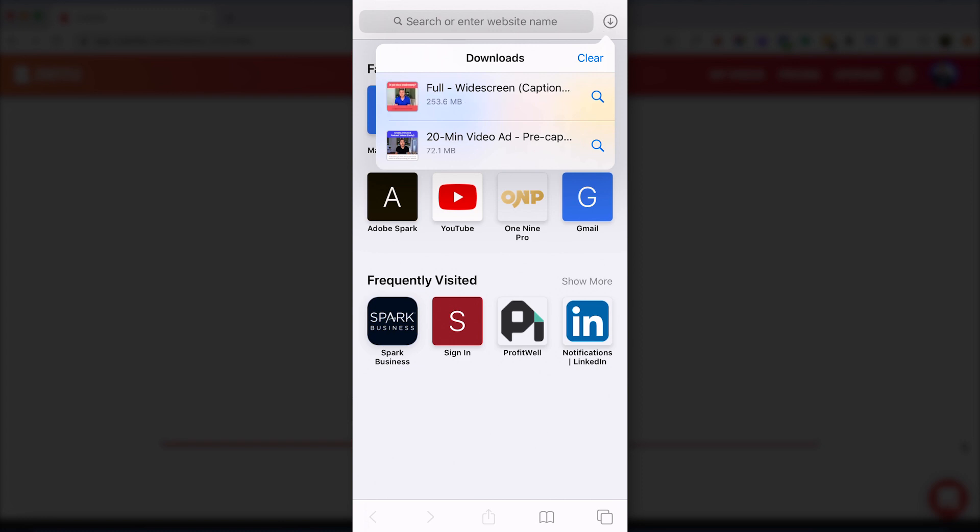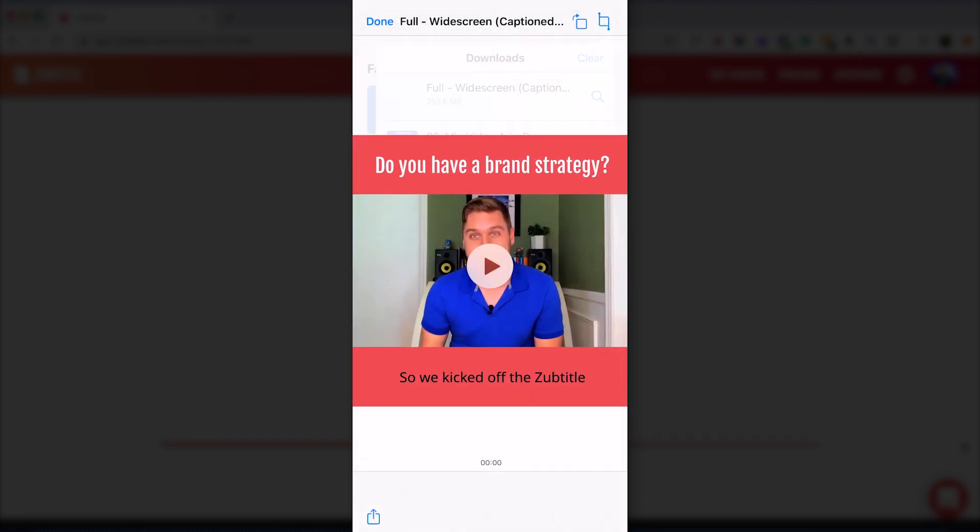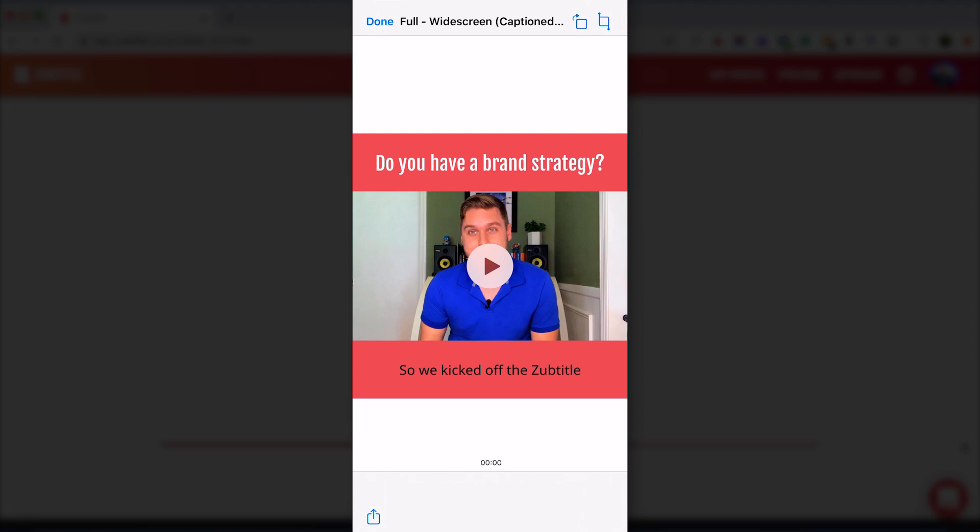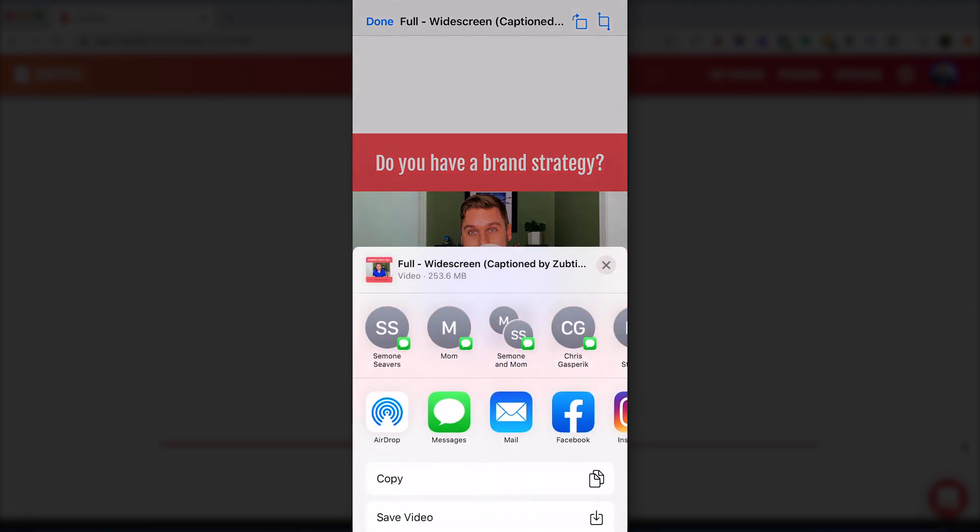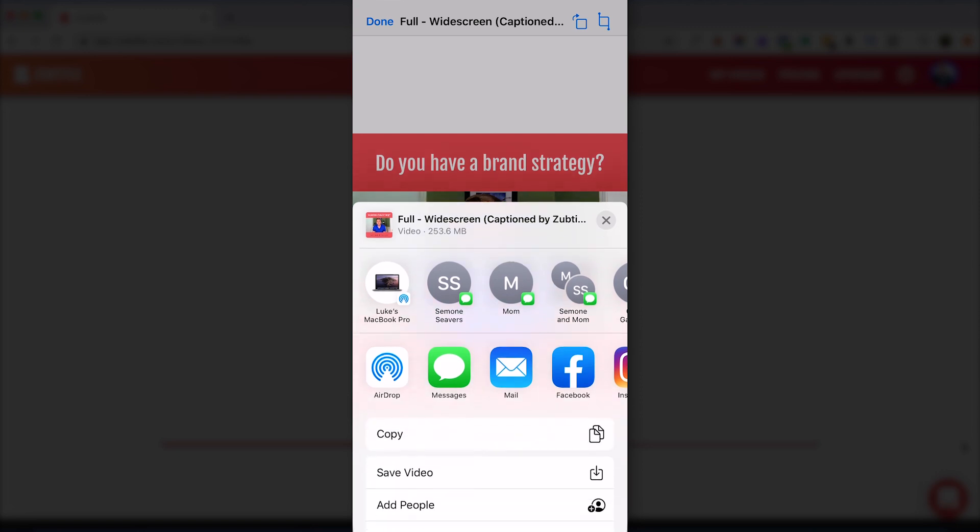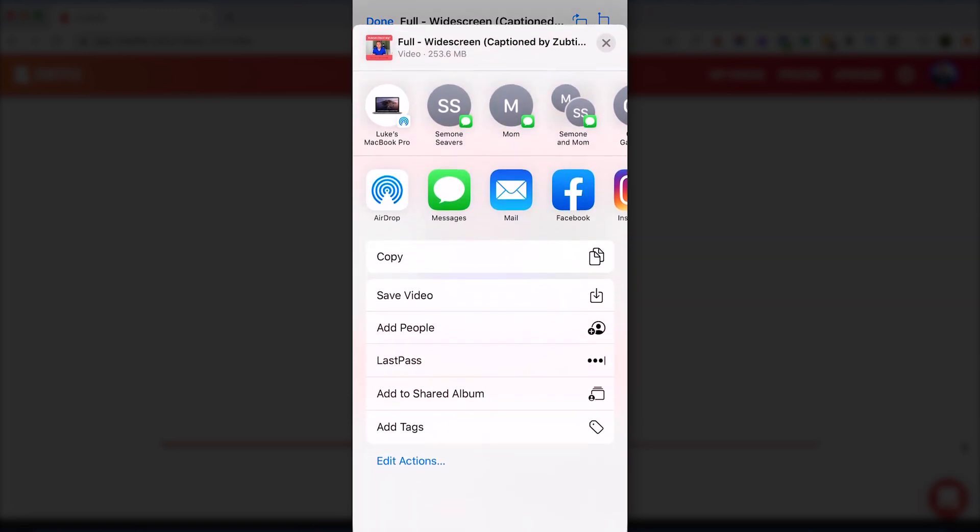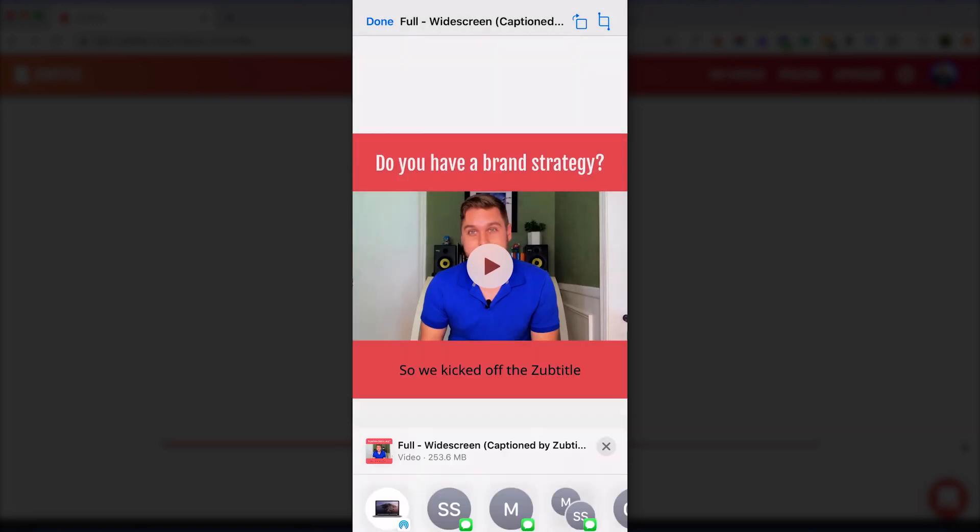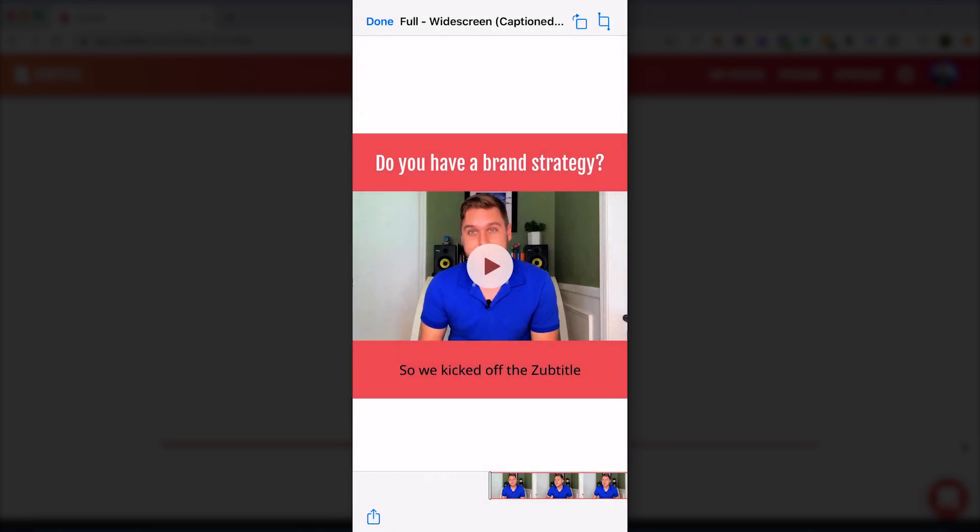Alright so it looks like our download is just completed. I'm going to click on it and there it is. Now in the bottom left corner we'll go ahead and click the share button. I'm going to scroll down and click save video. And now it should be saved in my photos.